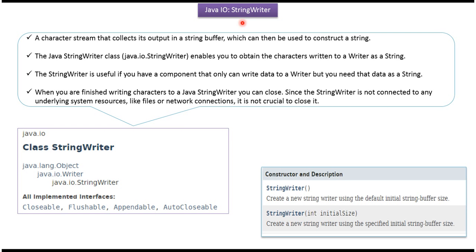Hi, in this video tutorial I will cover StringWriter. StringWriter is a character stream that collects its output in a string buffer which can then be used to construct a string.